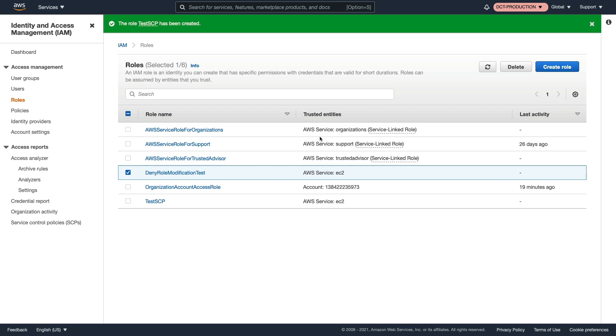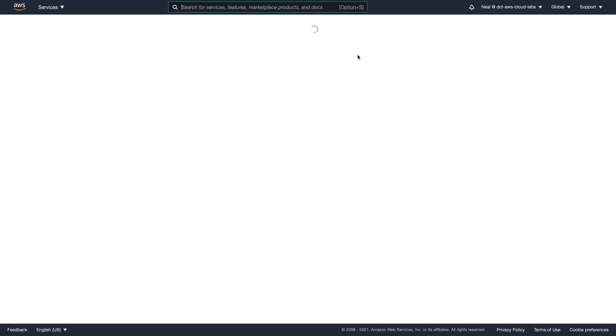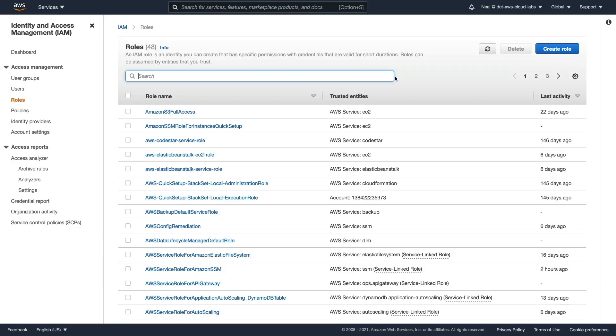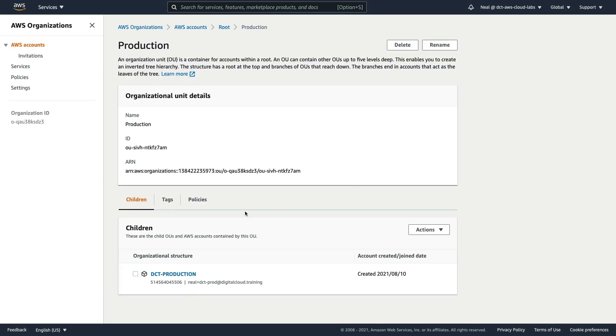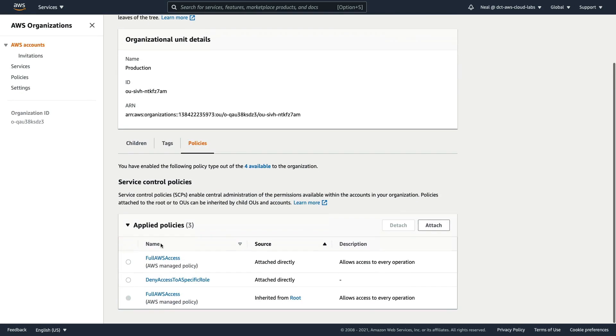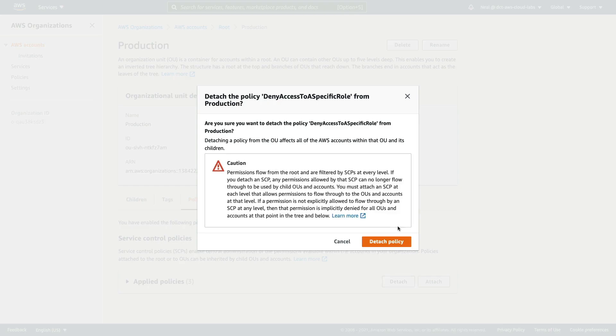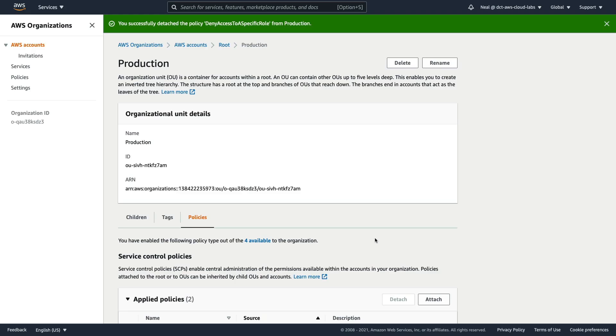So that's all I wanted to show you in this lesson, we can go back up to the management account. And if I switch back to organizations, if you want to detach that policy, you would just go back to policies, choose the policy, and then detach. And that's no longer going to apply to that account. So you can now delete that role if you want to.